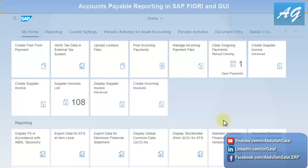I'm going to display some accounts payable reports. I'll start the demo with SAP Fiori, then also display the reports on SAP GUI, so in case someone doesn't have access to Fiori, they can still follow this video and practice the reports.